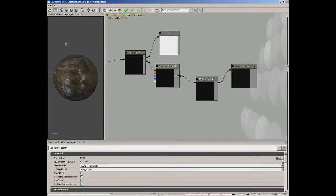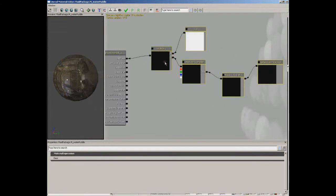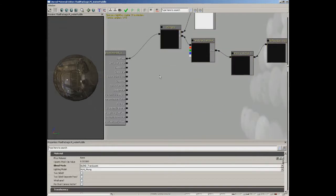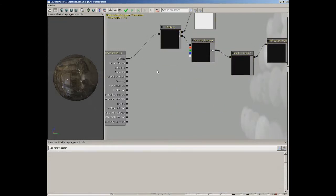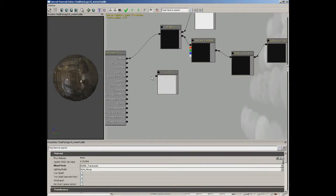The reflection of our level — pretty cool so far. Let's move all this stuff up slightly to make a little bit of room. I'm going to create a brand new constant — hold down the one key and left click — and we're going to set this to 0.75.